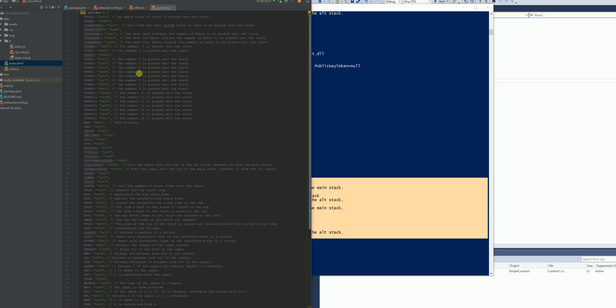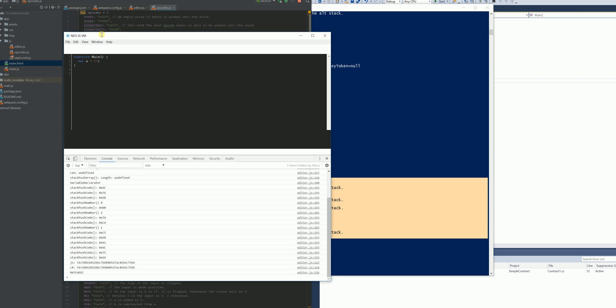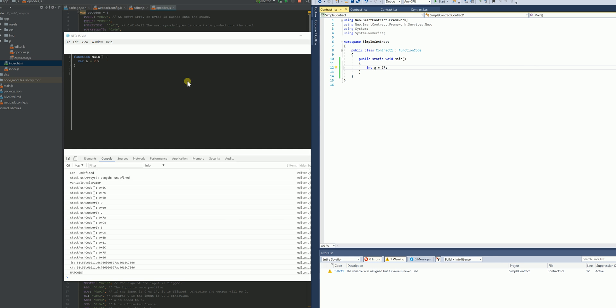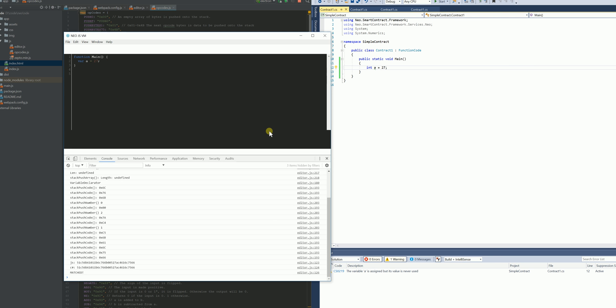So I'm using Electron to execute the JavaScript VM and you can see here we have basically an identical function, declares function main assigns a value of 27 to a variable. This is updated in real time.